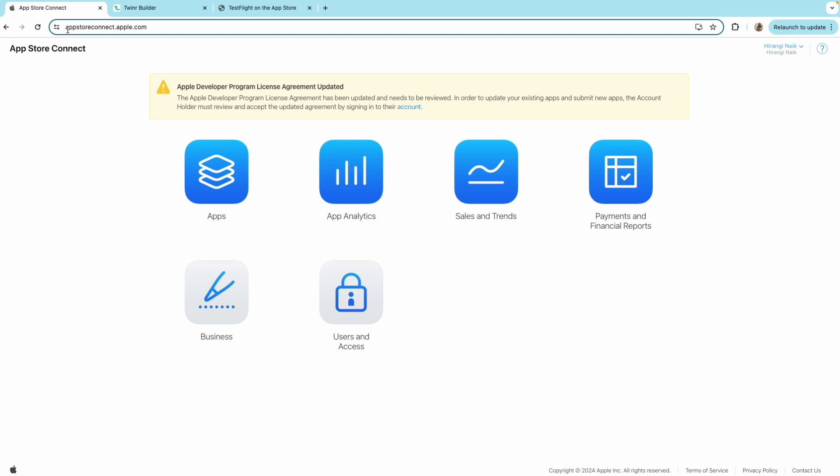First step is to login to your AppStoreConnect.Apple.com and go to the users and access from the dashboard.